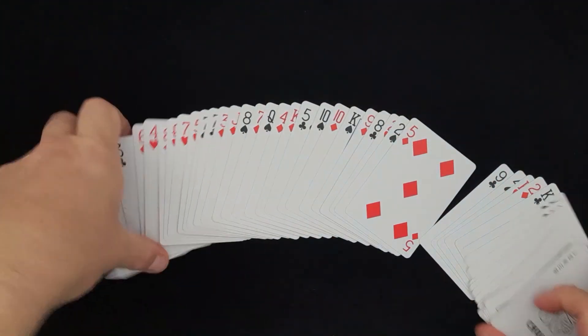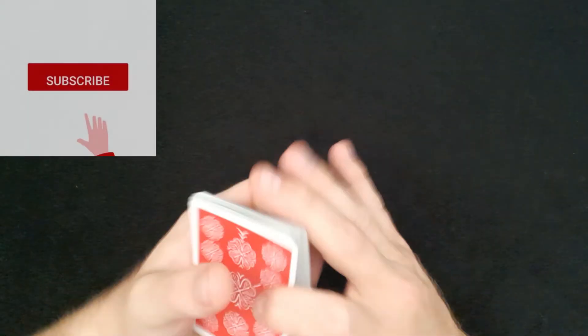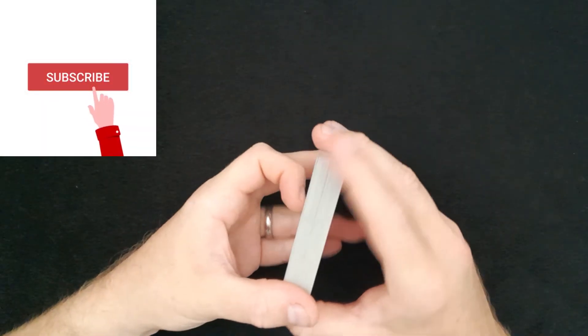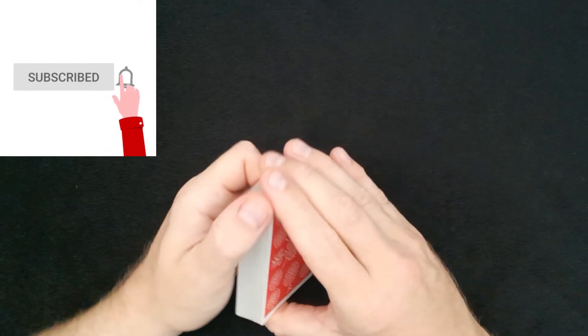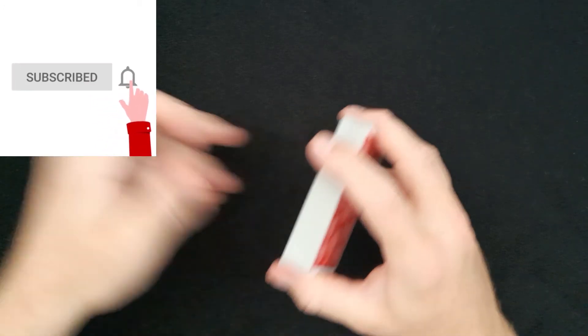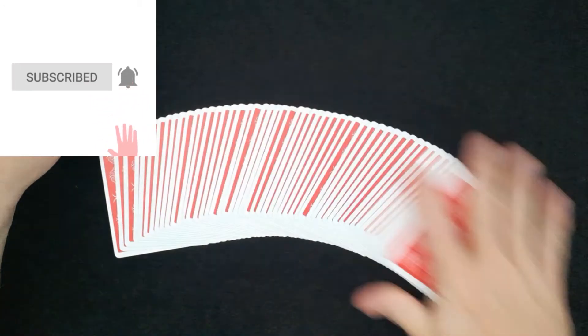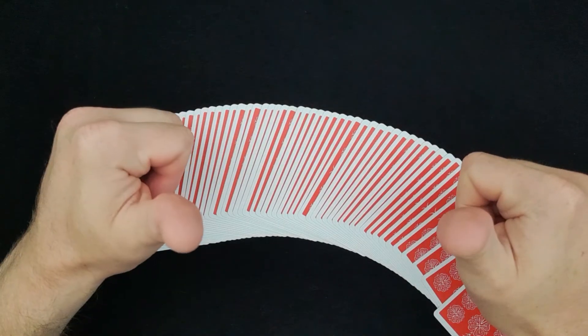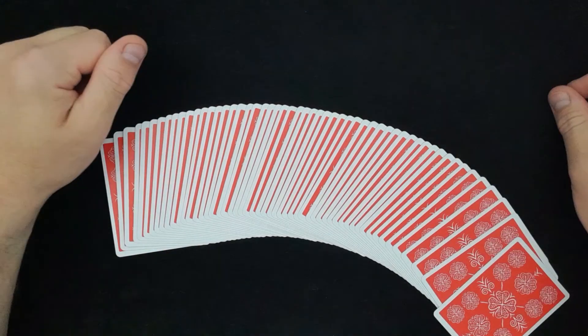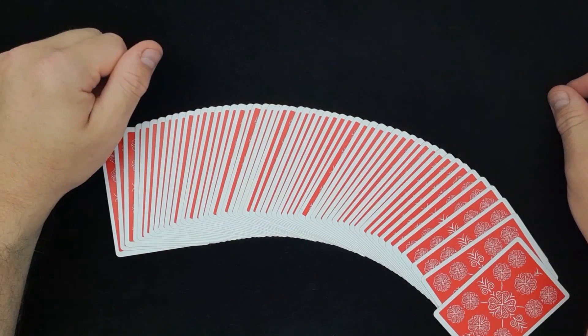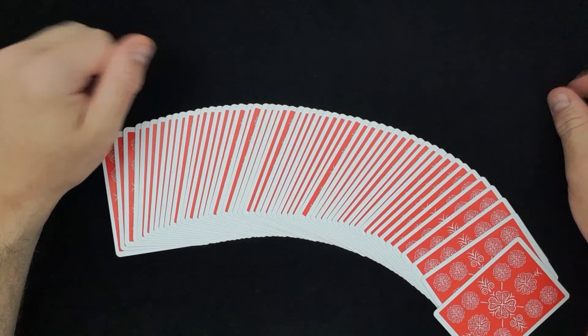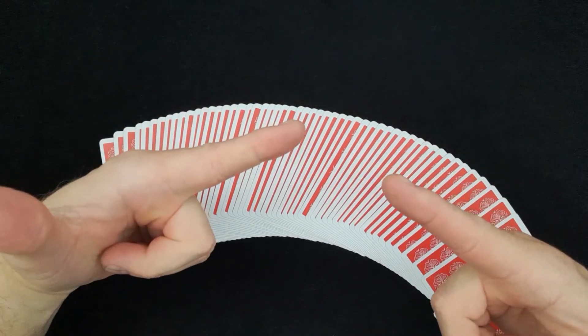So there you go. I hope you enjoyed that one. It's the greatest ever sandwich trick. Go and have a practice and let me know in the comments below how you get on. If you enjoyed that, give us a thumbs up. Have a fantastic week and I will see you next time.